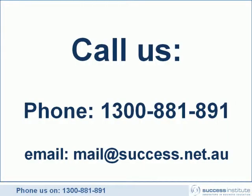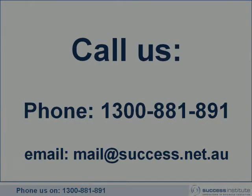That tip on how to view your calendar in a more flexible way was just one of the many tips and tricks you can learn on our Zero Inbox course. If you want more information, please call us on 1300 881891 or email us at mail@success.net.au.